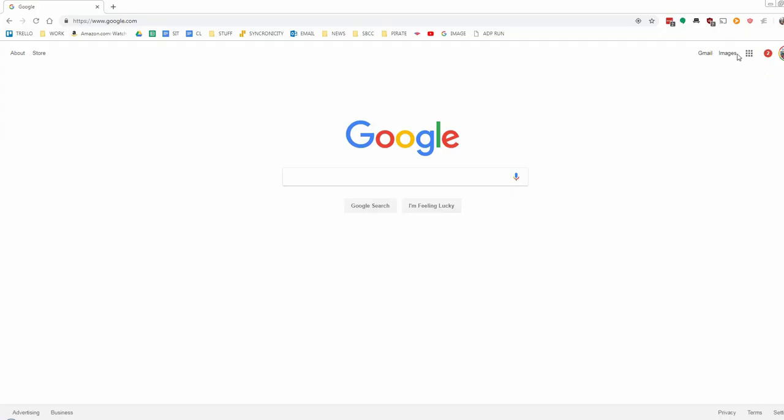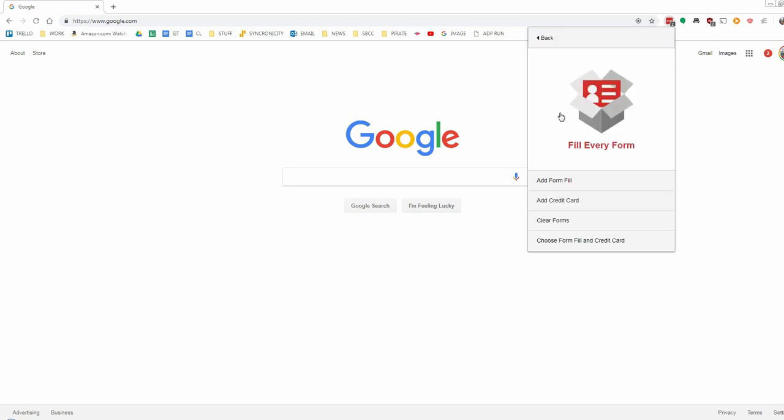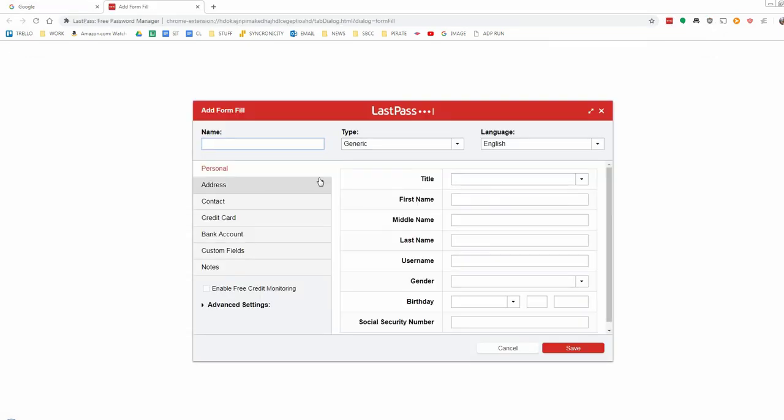If you click on the LastPass icon, and then click on the Forms Fills, you will see there is a variety of options here. We're going to click on Add Form Fill. Here we can enter our details.